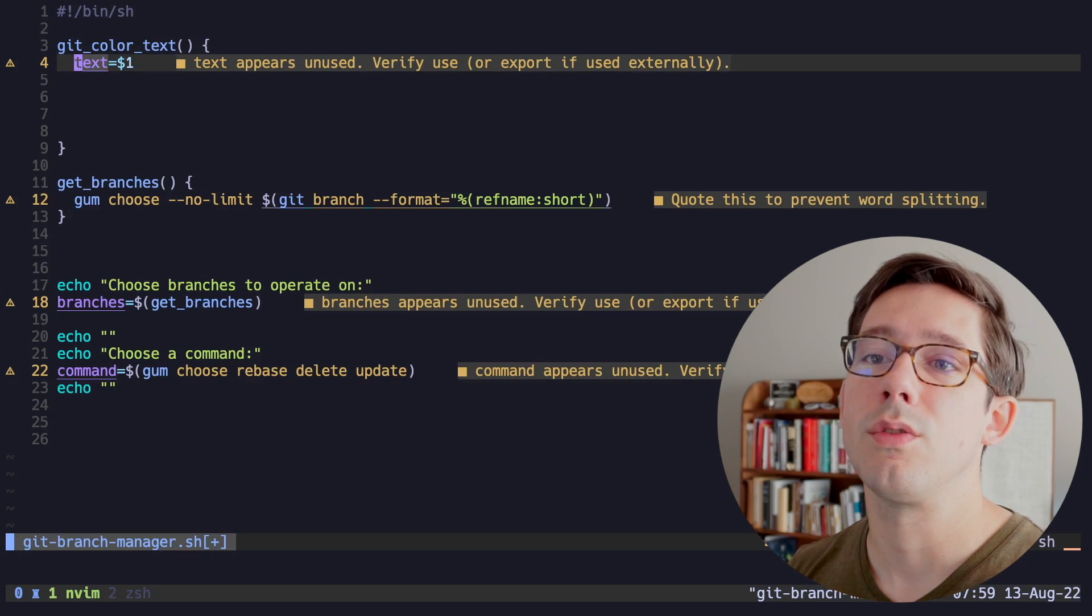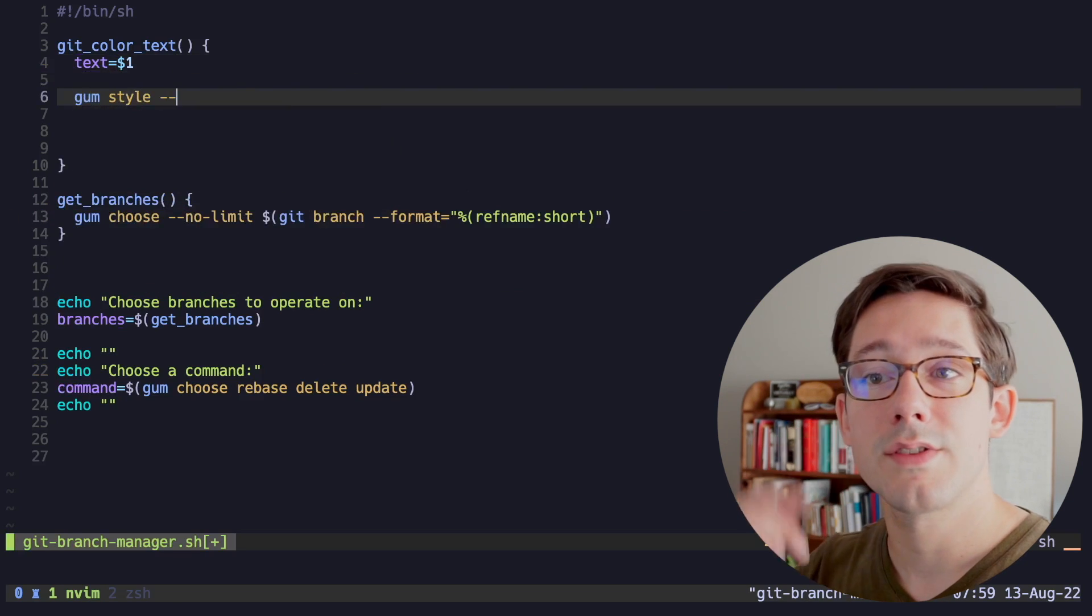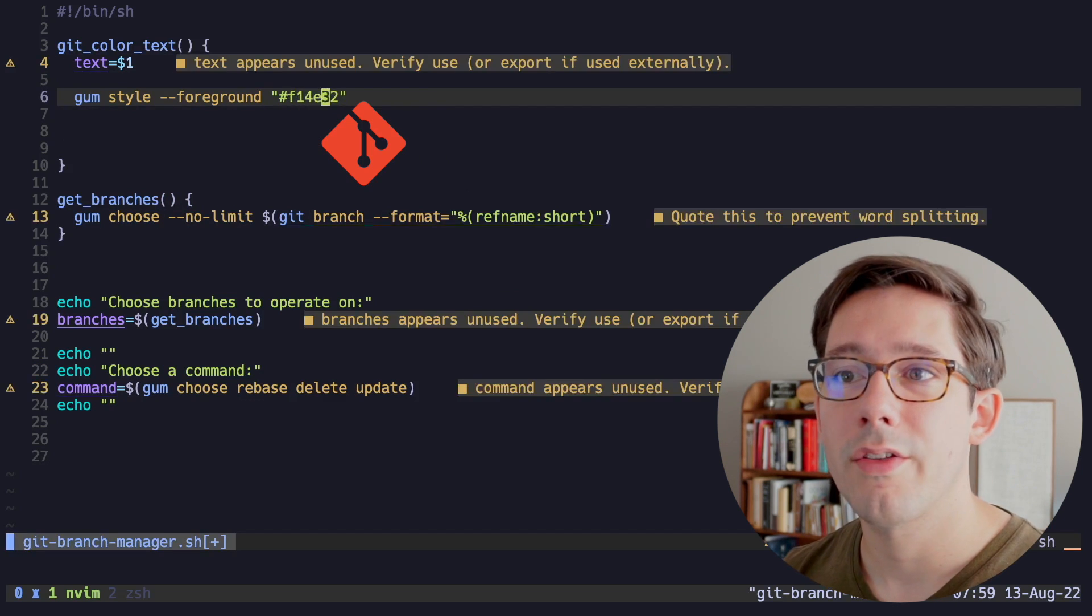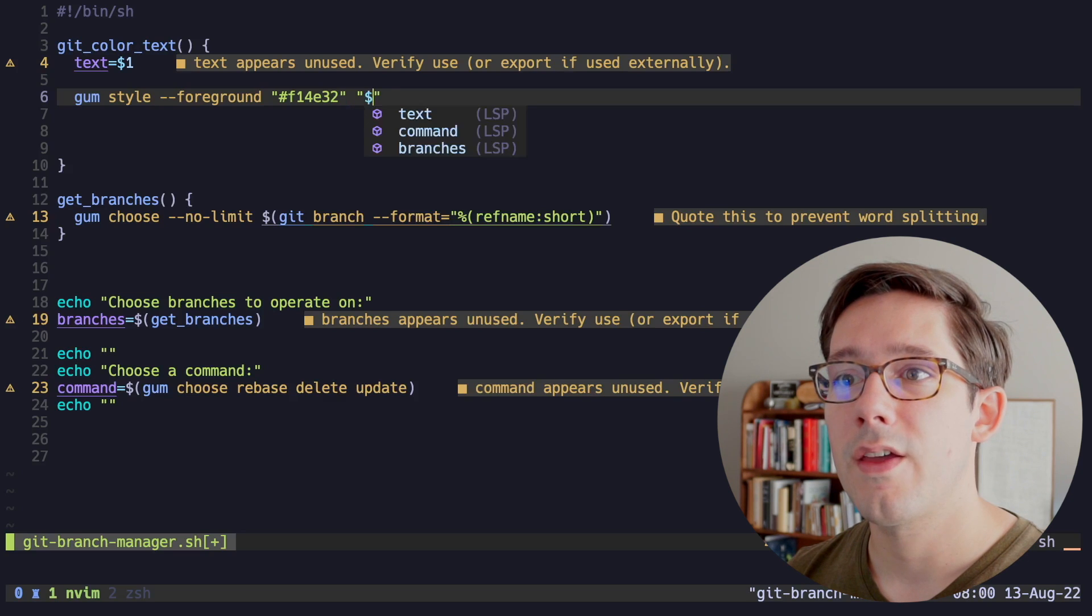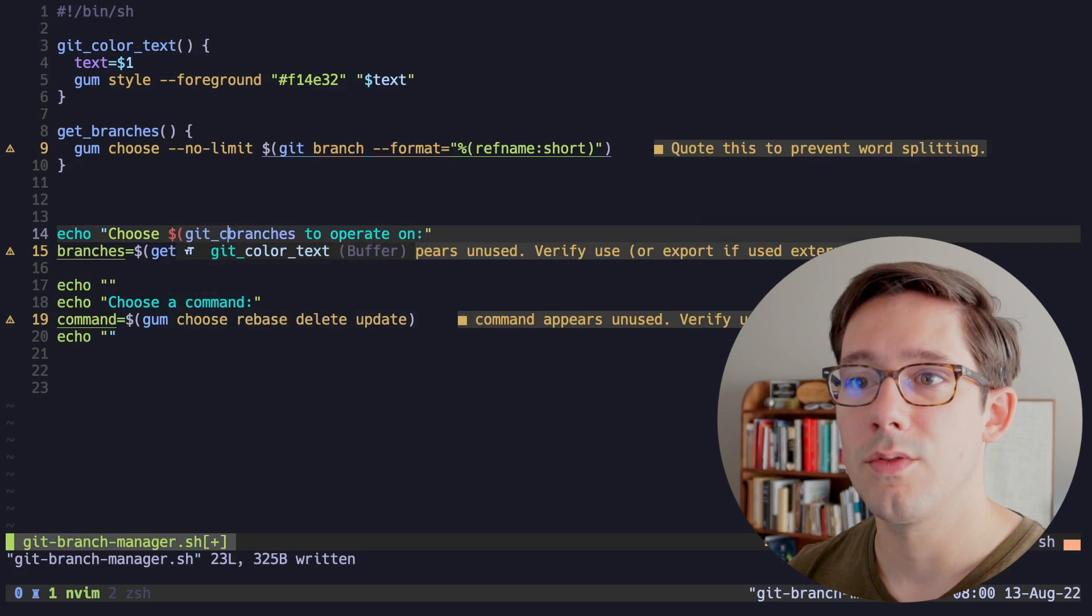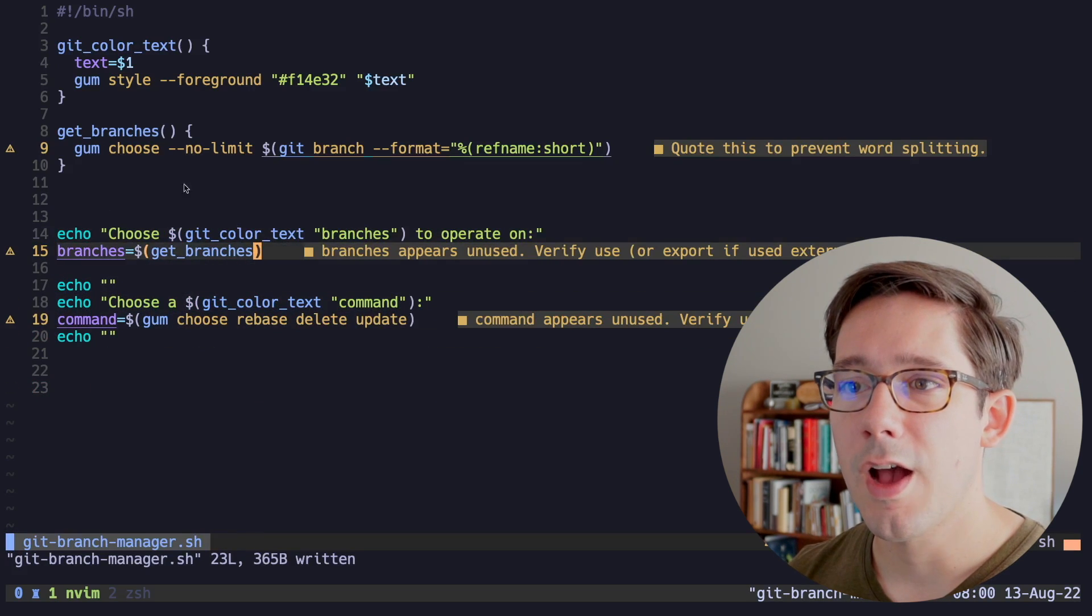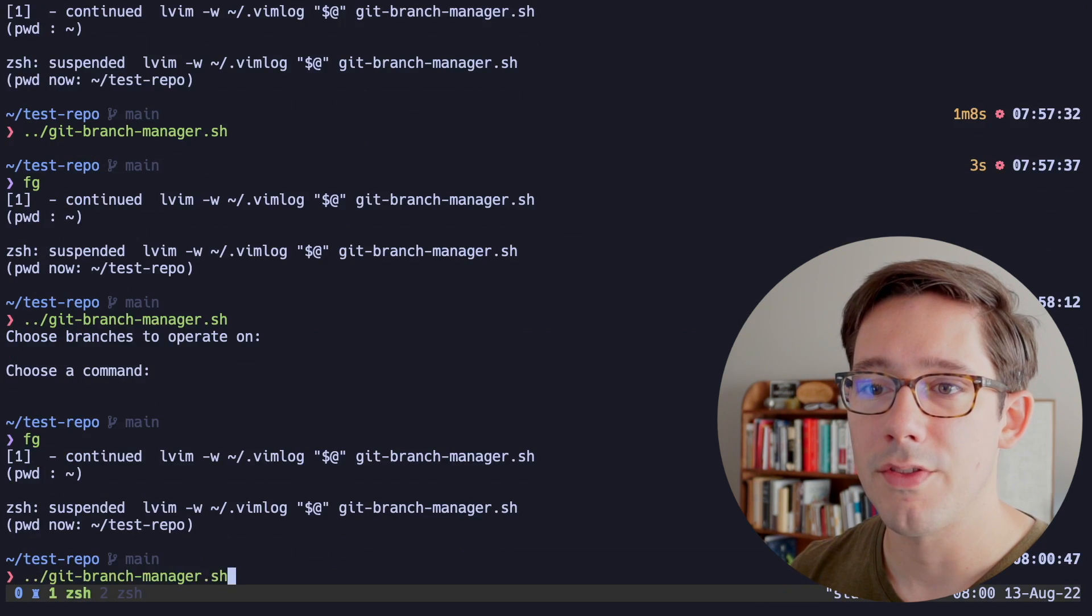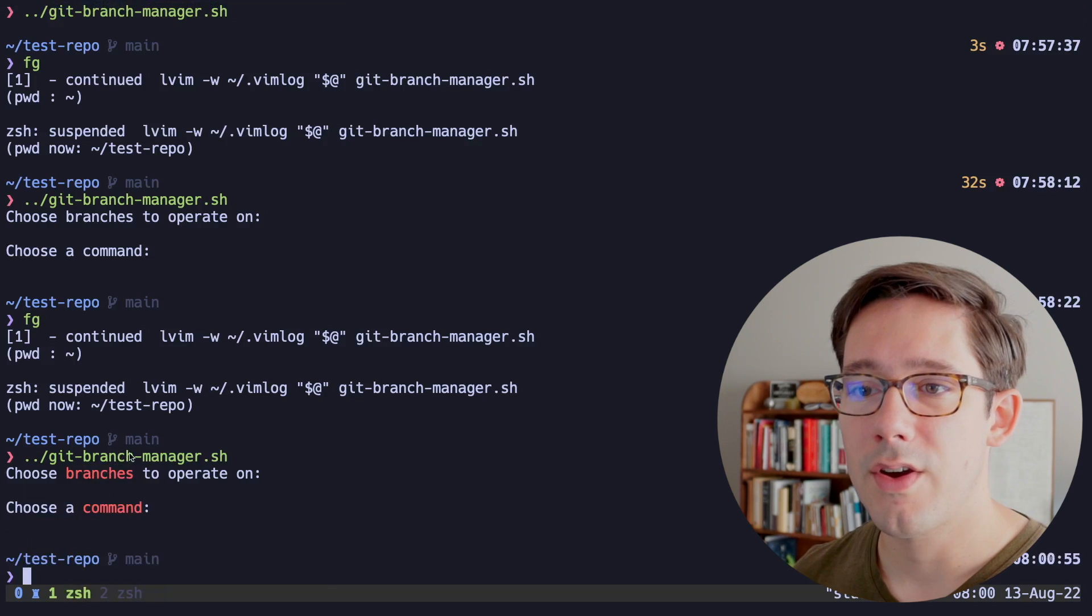In this case, I'm just going to assign it to a local text variable. And then we can do a gum style. And this allows us to just style some text. And so we'll style the foreground with a color that I'm just going to paste in here. This is the git color. And then we can use text. So now in our echo here, we can wrap this in a call to git_color_text. And let's do the same thing for command here. Let's just ignore those warnings for now and rerun this script. And now we have branches here showing up in red. Very cool.